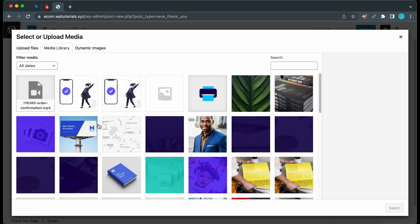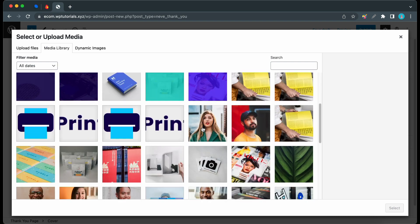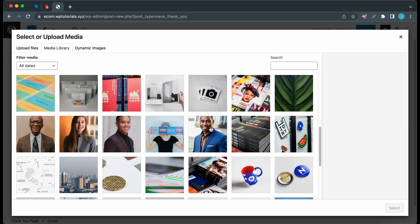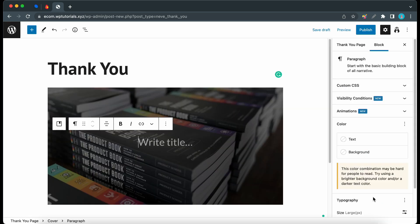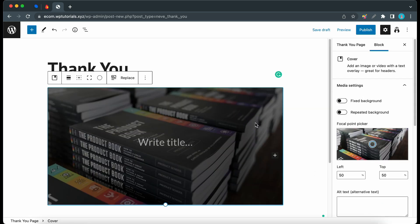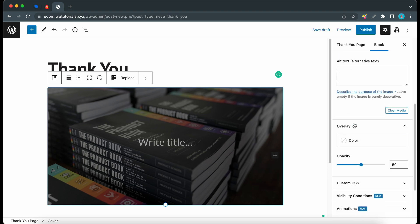From there I can either upload an image or I can select one from the media library. So let's scroll down to find an image. I think this one should be good, let's click on select.